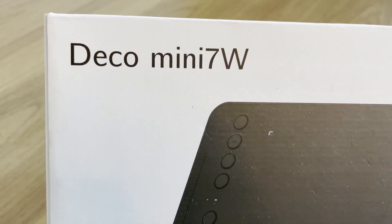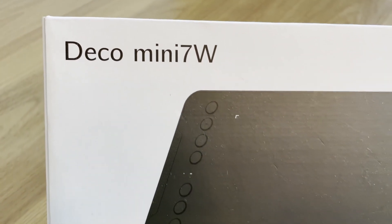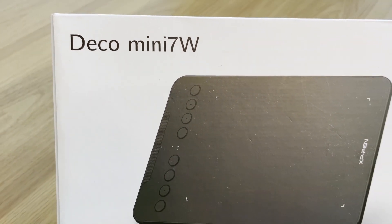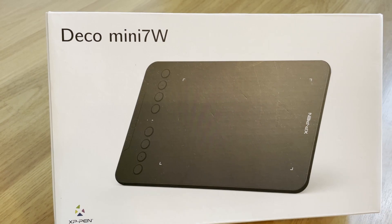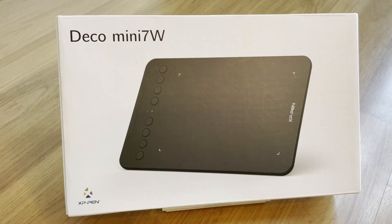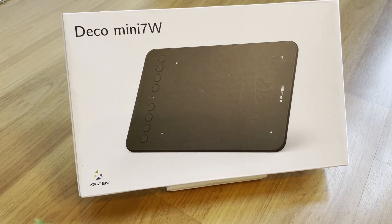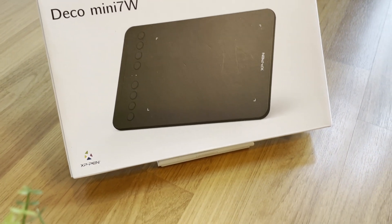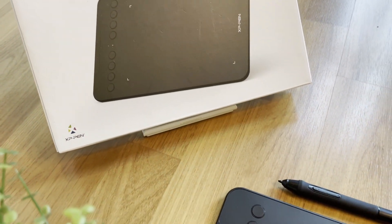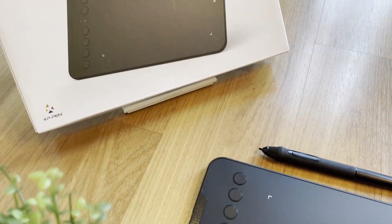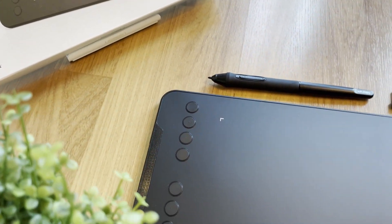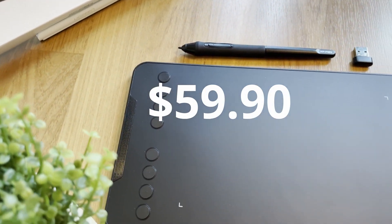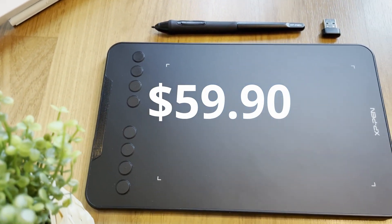Hey guys, today I'm so excited to unbox this new small and powerful Deco Mini 7 wireless. This is a new product from XP-Pen and the price is $59.99.